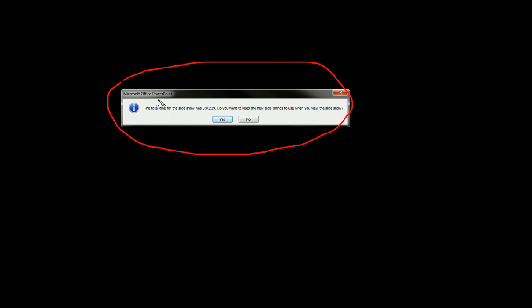And then I get this: the total time for the slideshow was 1 minute 39 seconds. Do you want to keep the new slide timings to use when you view the slideshow? In other words, it's asking us are we happy with the recording that we did. Now if at this point we look at 1:39 and we say that's way too short or way too long and I need to make some changes, then we can click no and the recordings that we just did would not actually take effect.